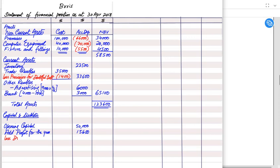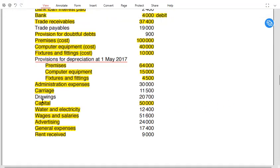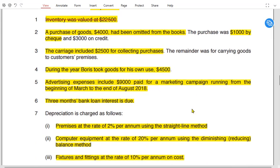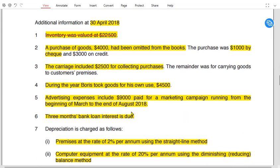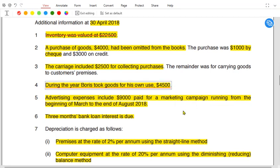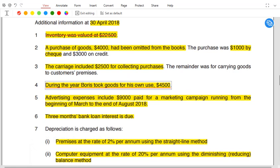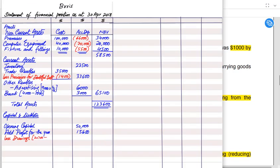If there were a loss, it would be deducted from capital. Drawings are then subtracted. The original drawings figure given is £20,700. From note 4, Boris took goods for own use during the year, which is also treated as drawings. The entry is: debit drawings, credit purchases. The goods taken were £4,500.